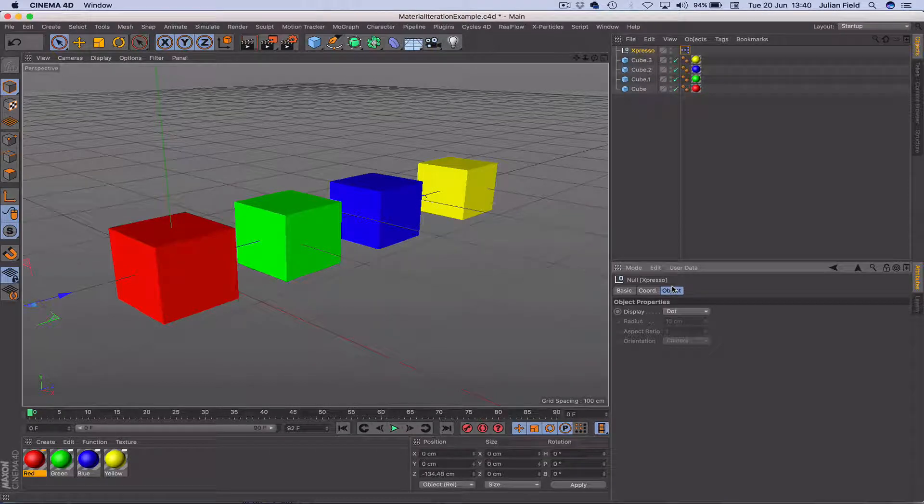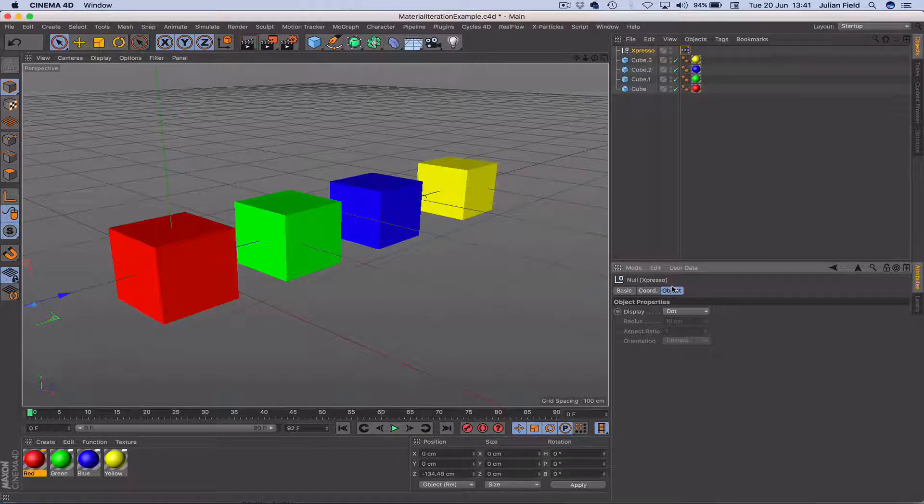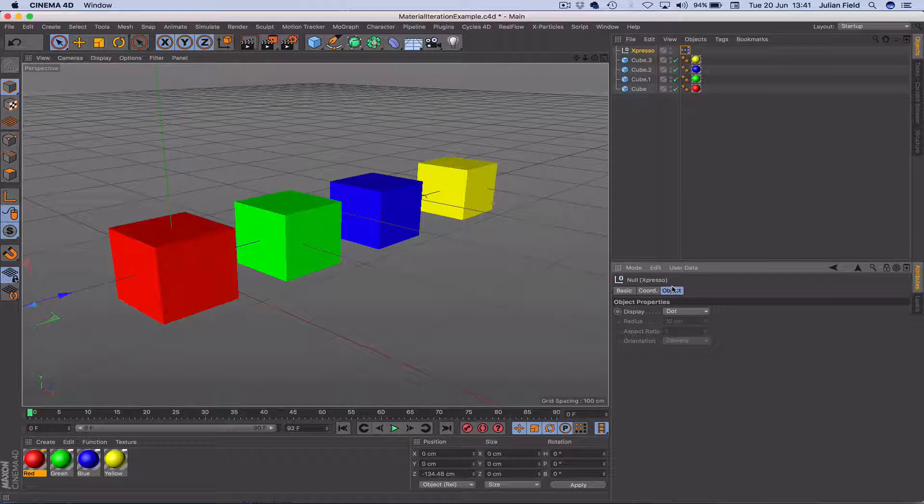Hello once again and welcome to this latest tutorial from Expresso Mechanic. Today we're going to be looking at the material iterator node and seeing how that works. What we're going to use it to do is control the brightness levels for the four materials on the cubes that we have on the screen.